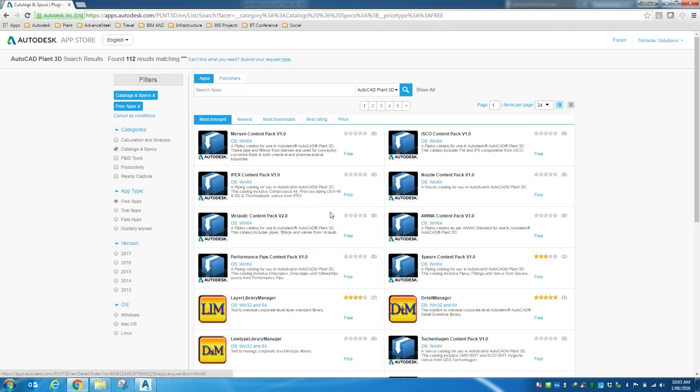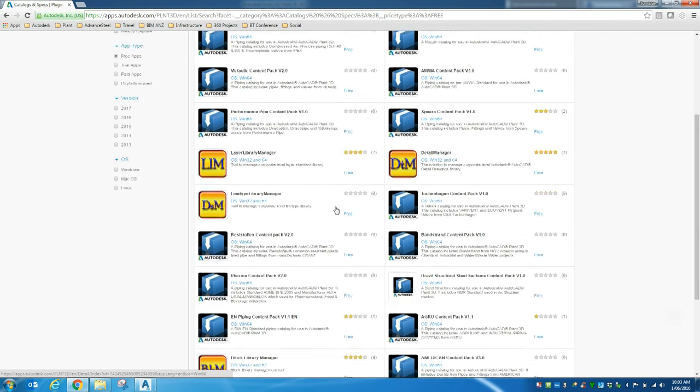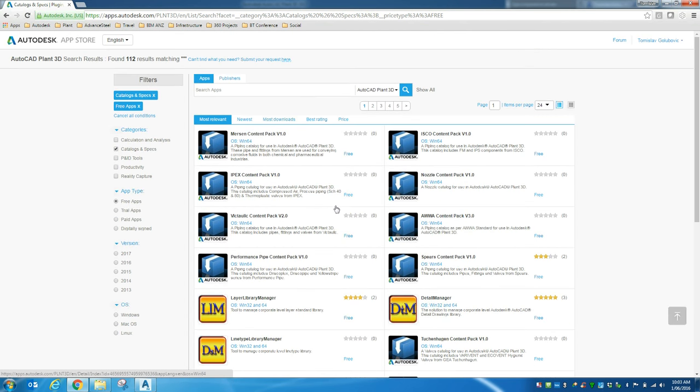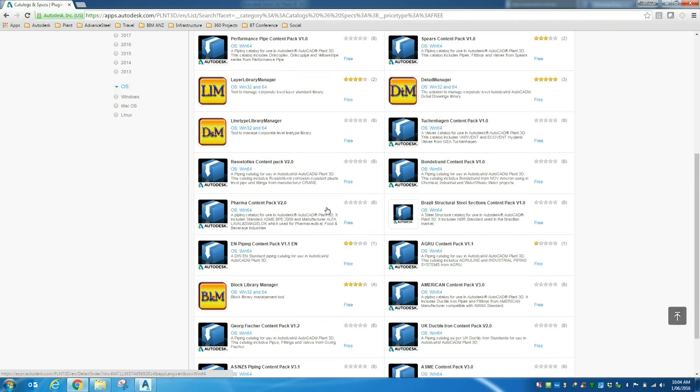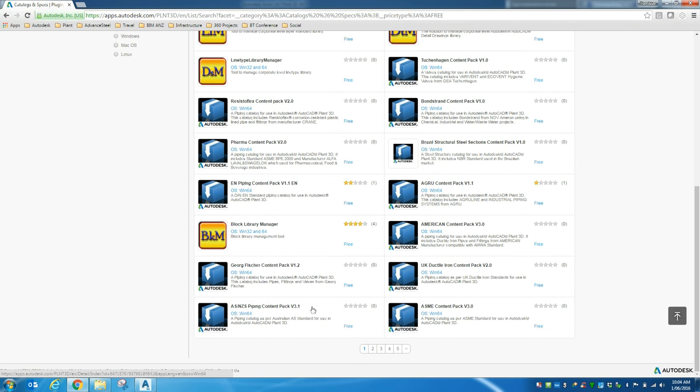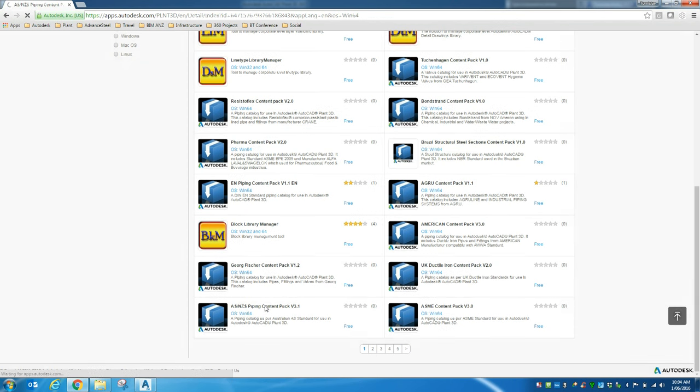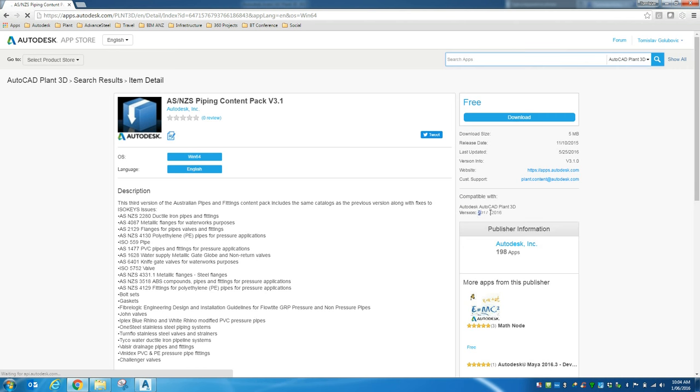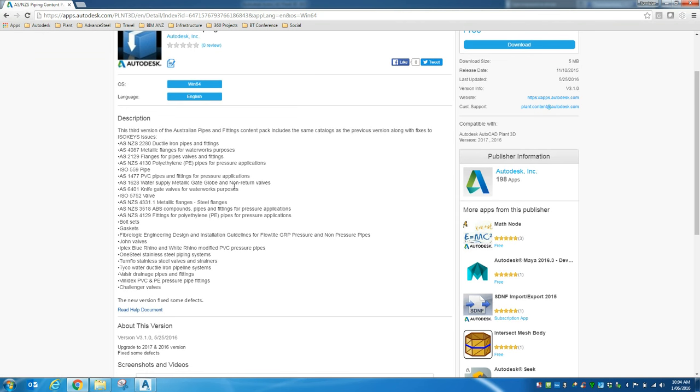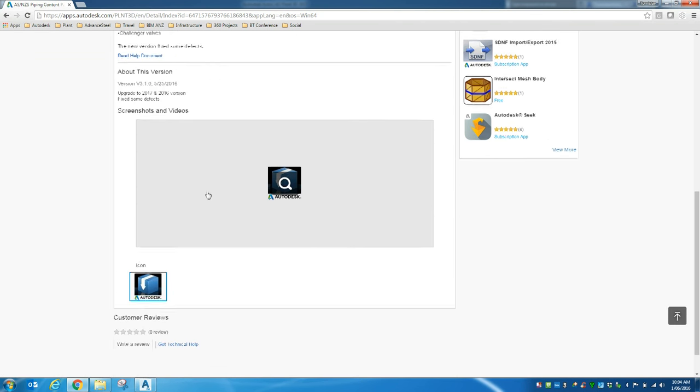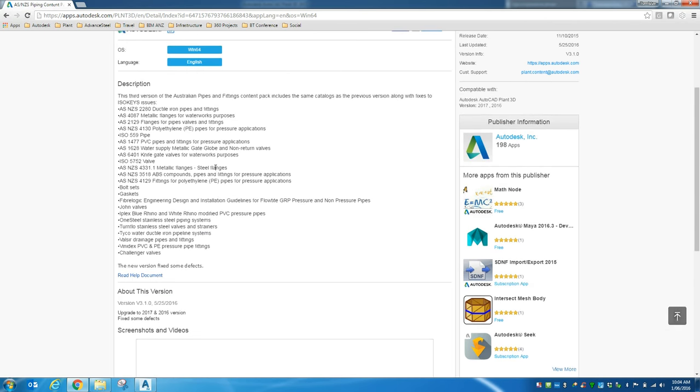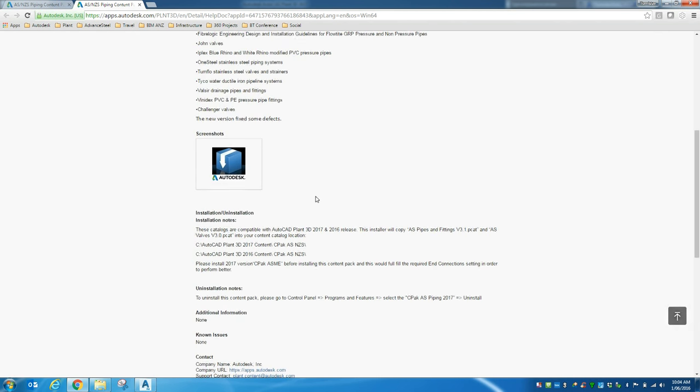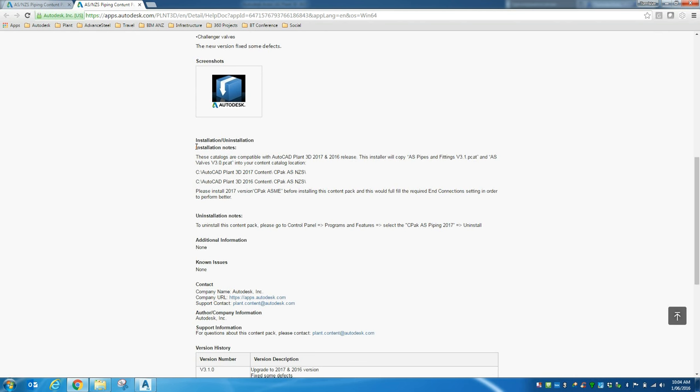We can do other categories, search for catalogues by Autodesk itself. So because I live in Australia, I'm going to look for the Australian content here. So there's this one here, the ASNZS Piping Content Pack version 3.1. Okay, so it works with Plant3D 2017 and 2016. There's the content. There's the help document. Okay, so if we look at the help document, it tells us what's in there, plus as well what the installation notes are.